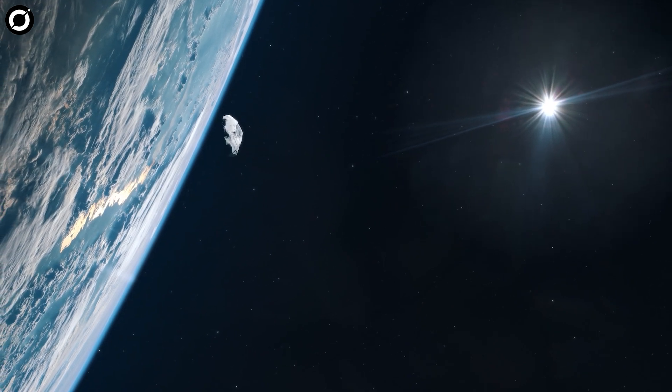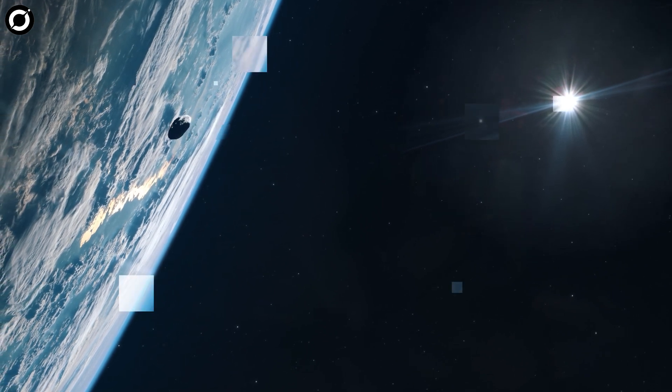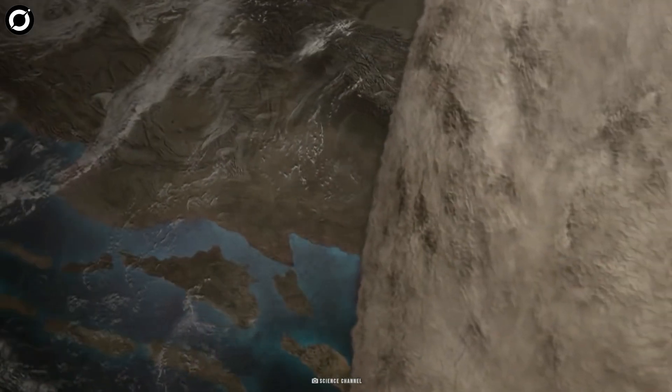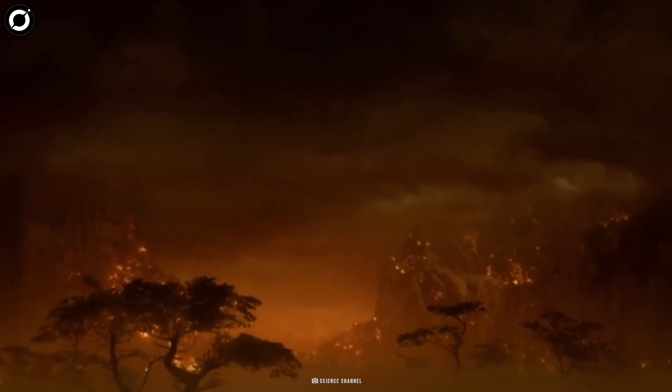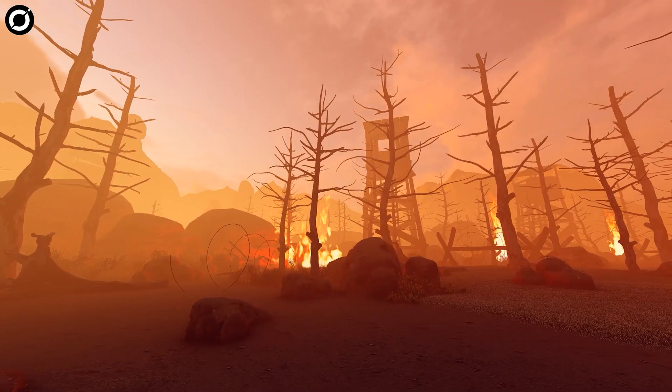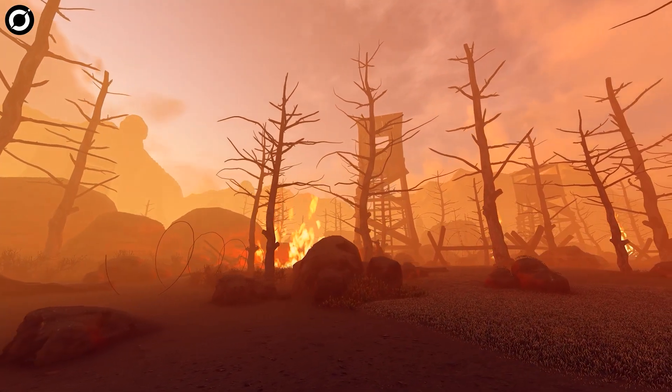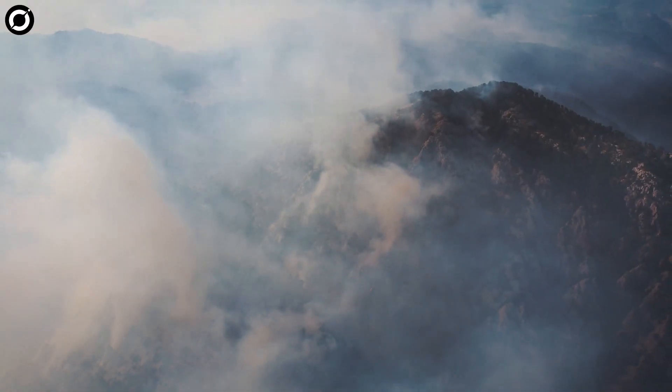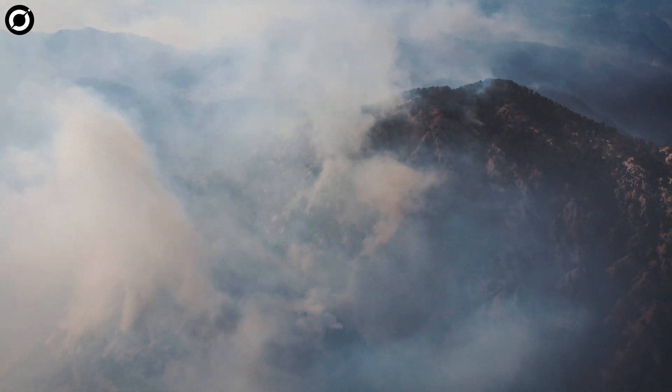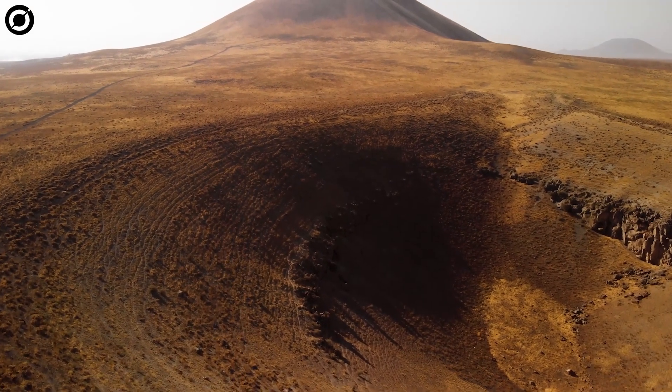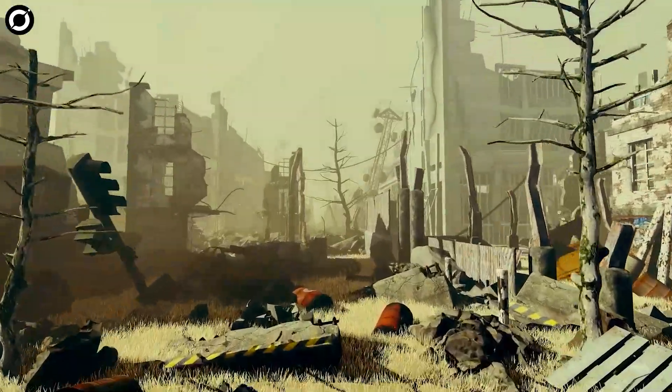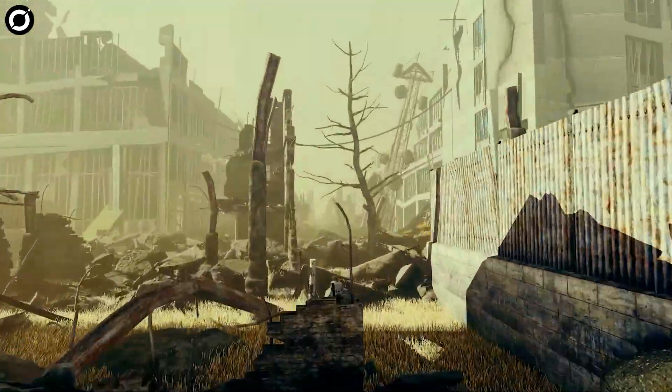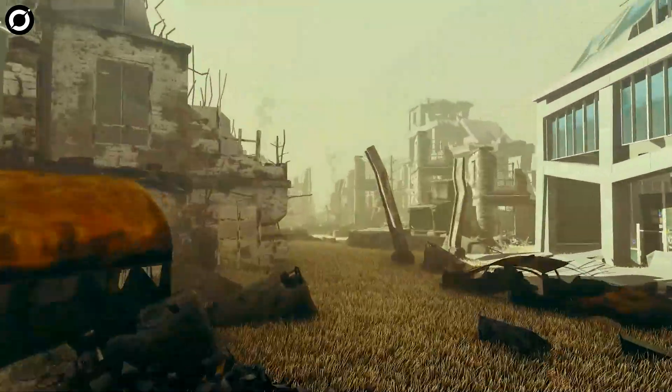The odds of this collision actually happening are still extremely low. At almost 500 meters wide, Bennu would certainly cause quite some destruction if it were to hit our planet. This rock's impact wouldn't trigger a mass extinction event, but the reverberations would be felt across thousands of miles. The crater after Bennu's impact would be nearly four miles wide, with the air blast knocking down buildings tens of miles away from the epicenter and shattering windows hundreds of miles away.